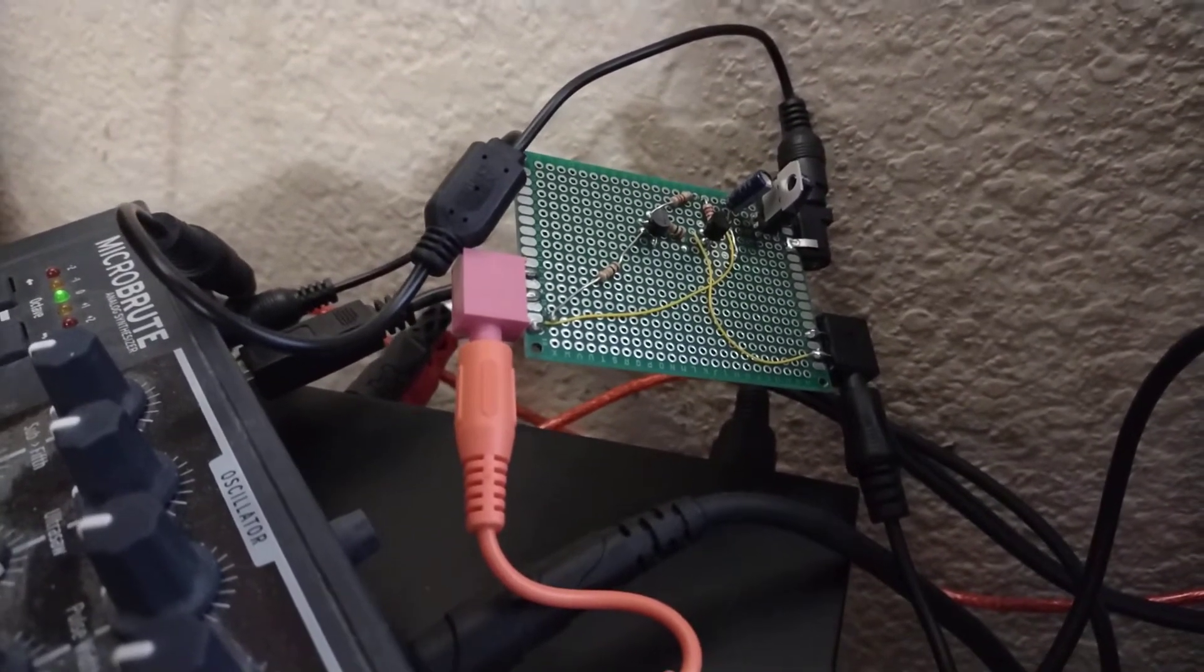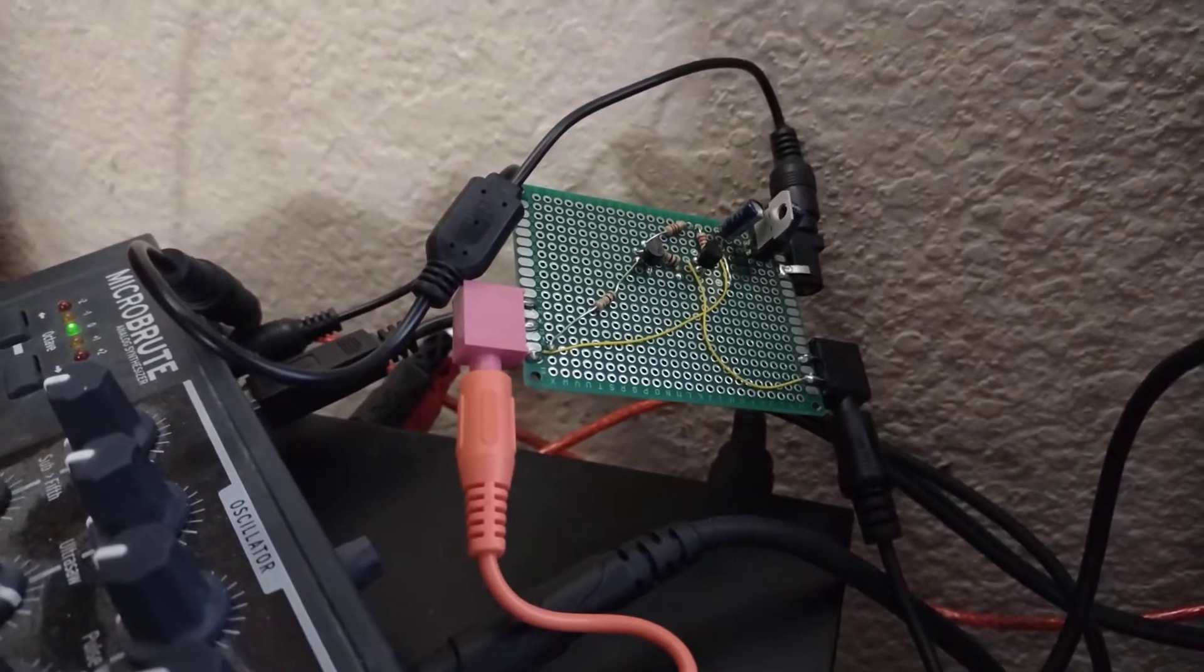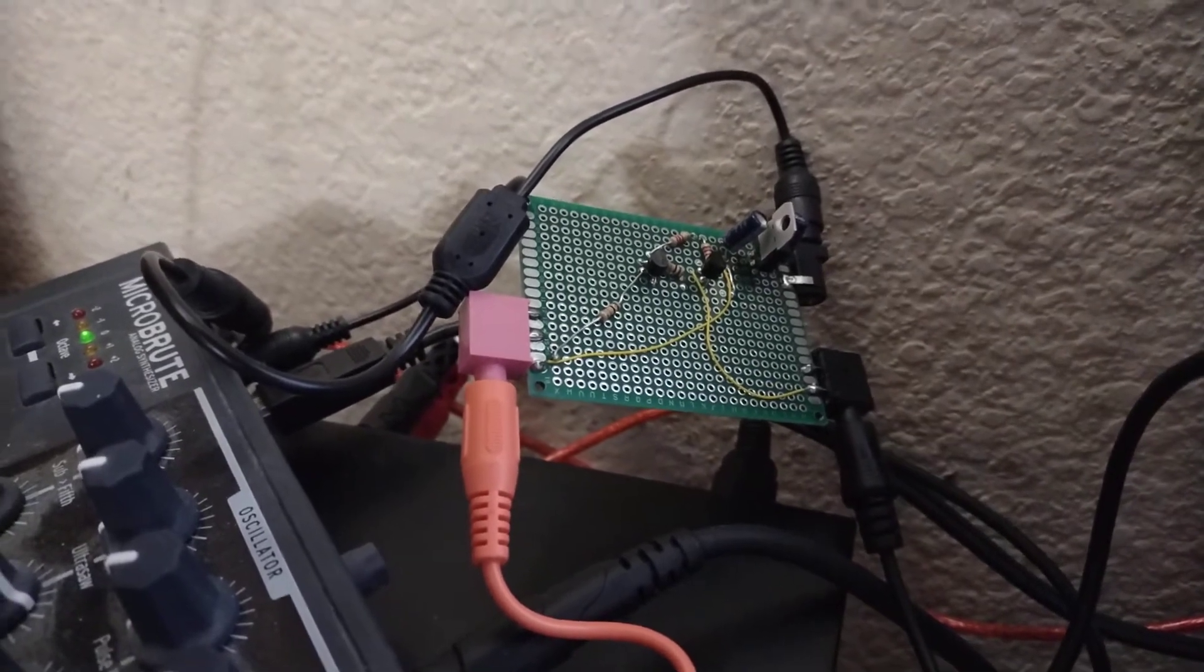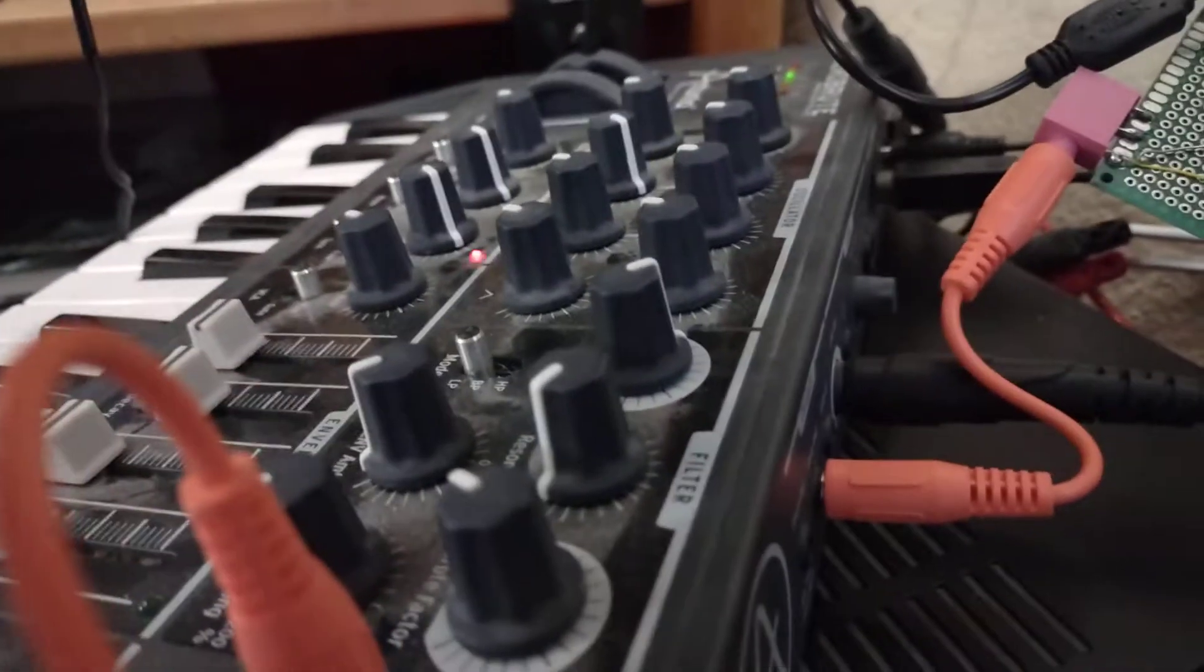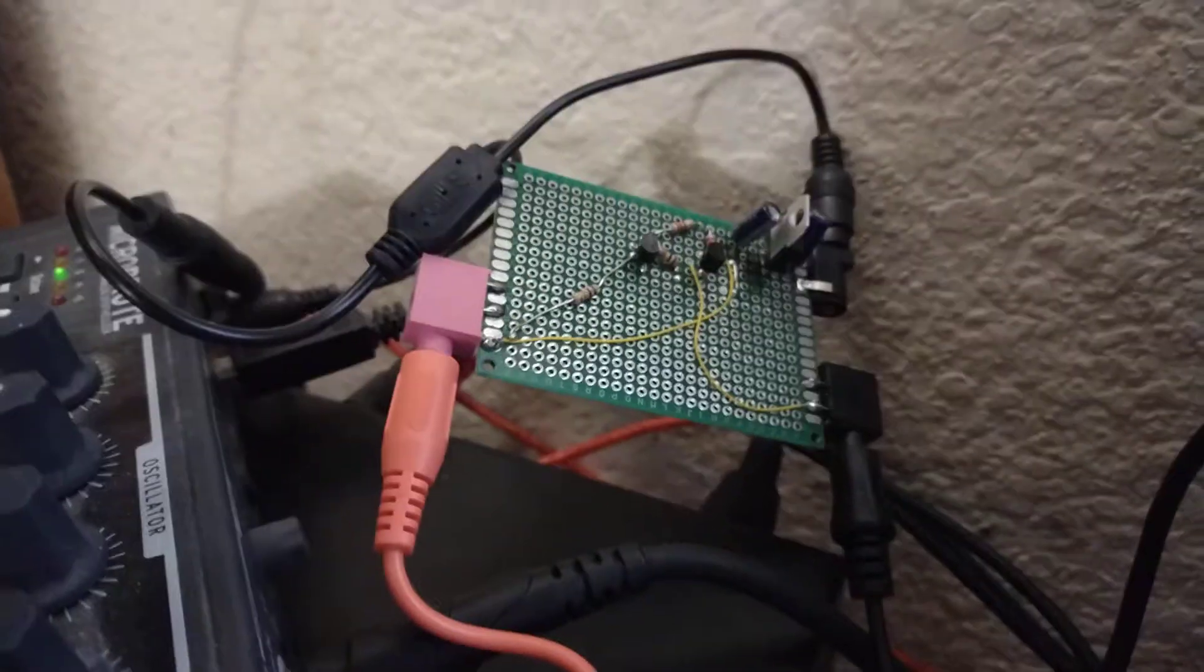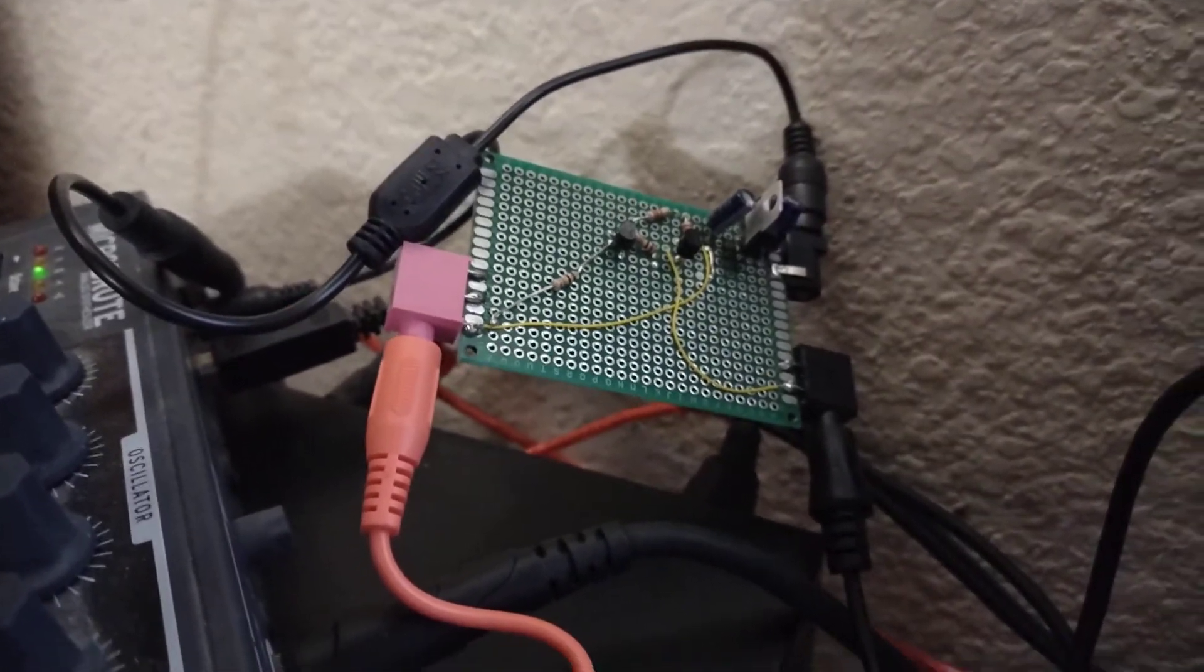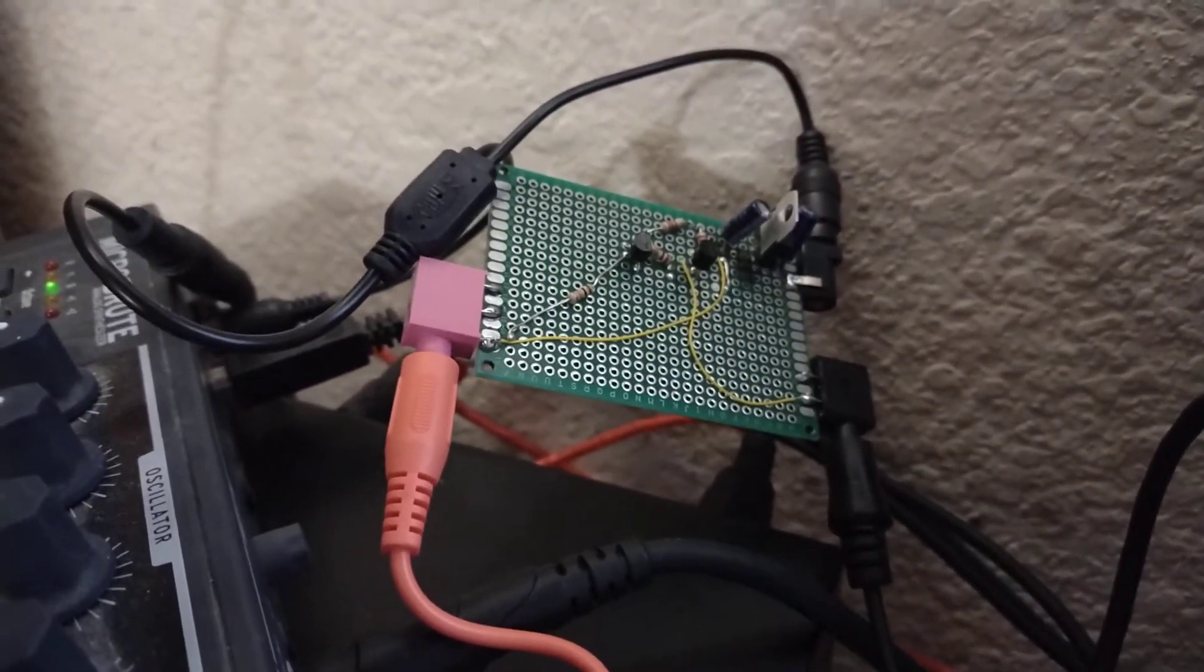You can hook up the Microbrute gate out—that's the little orange cable there—to the board, and then the output of the board to the Pocket Operator in.